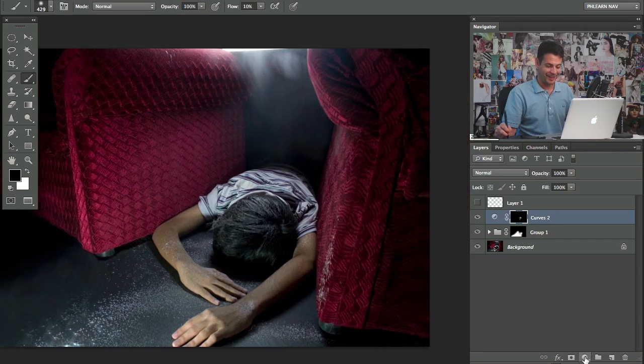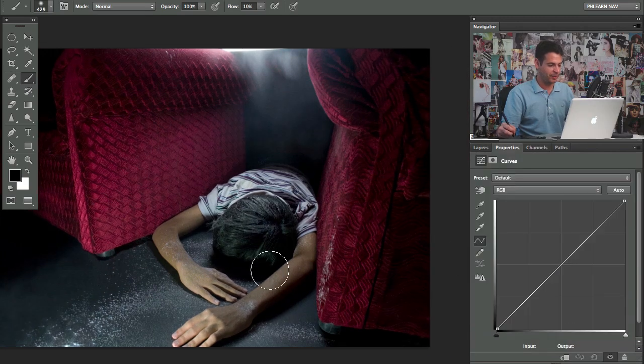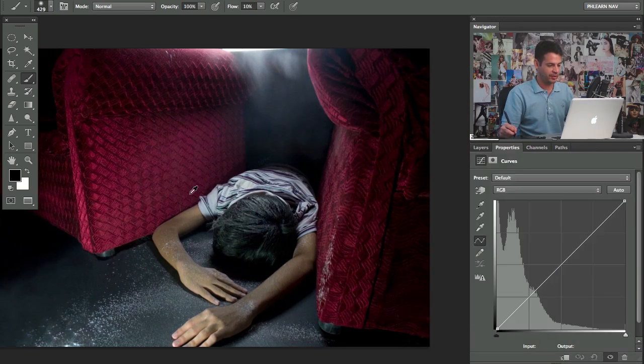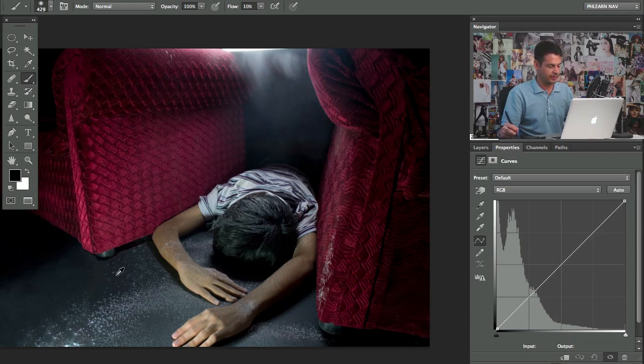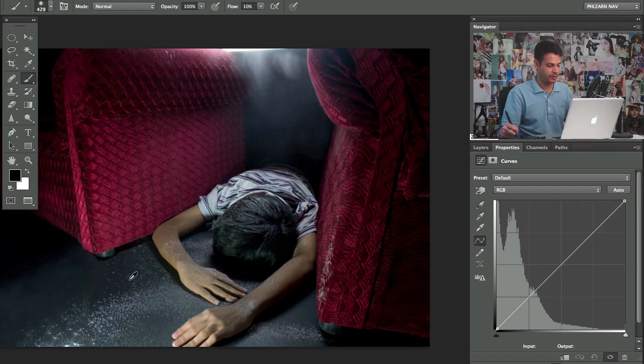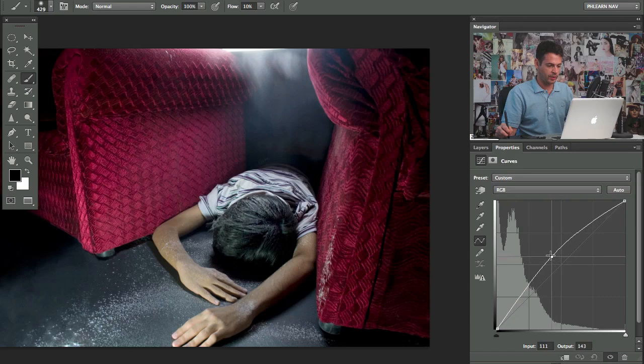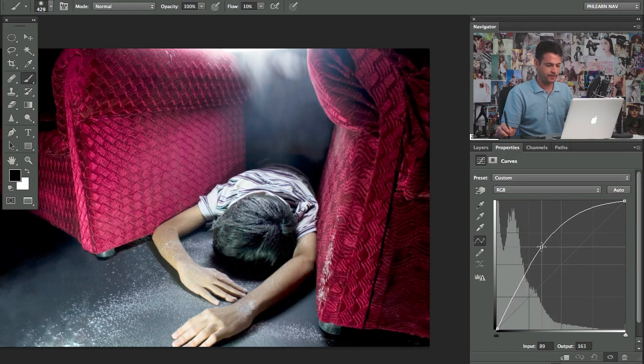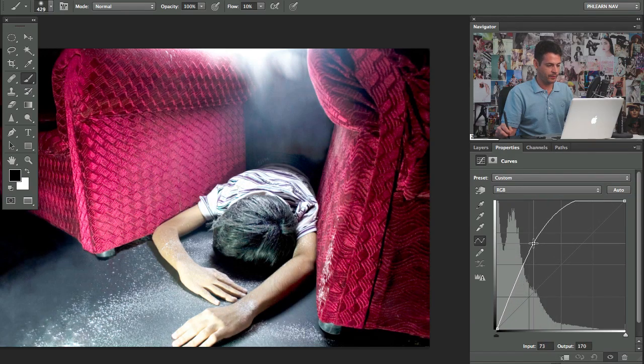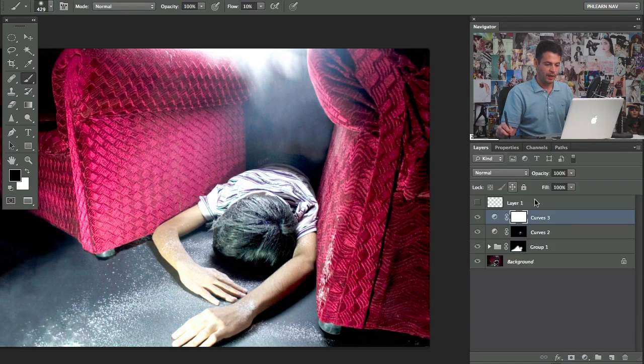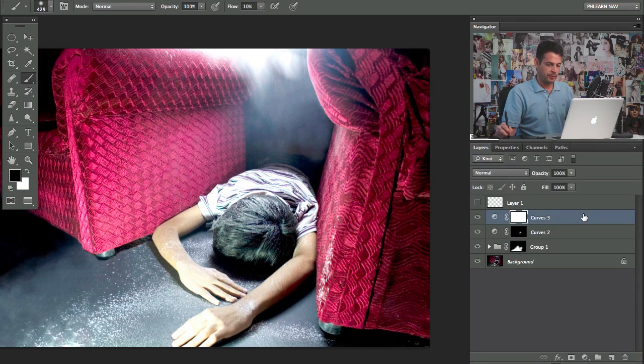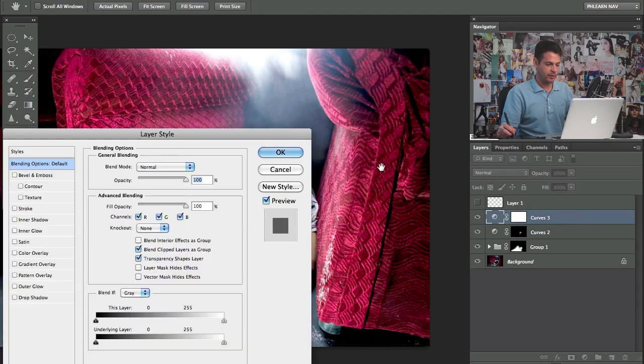All right. I'm going to grab a curves adjustment layer. Now we're going to do a little bit of dodging and burning basically here on the chairs. And then I think I might change the color of these chairs a little bit too. To help it contrast the color of the floor a little bit. Okay. So we're going to click and drag this up. Make this really bright.